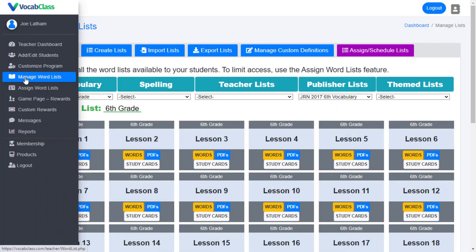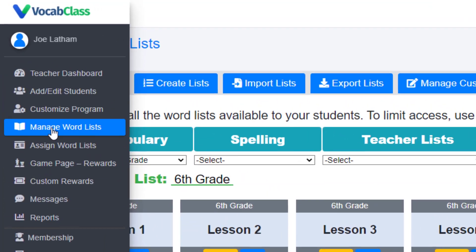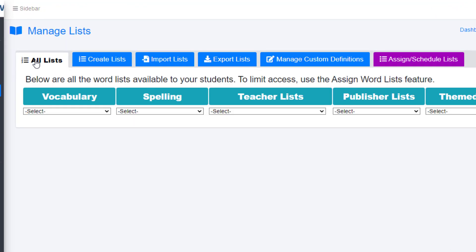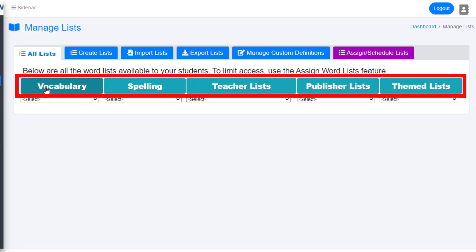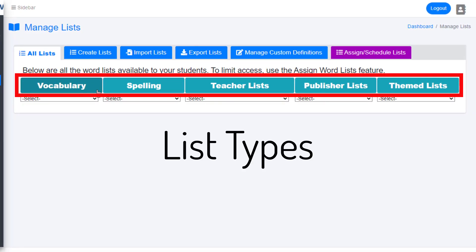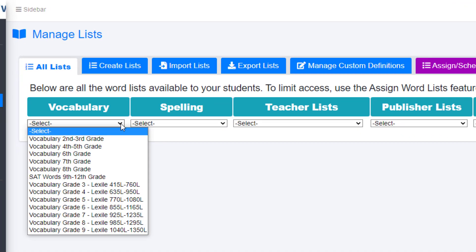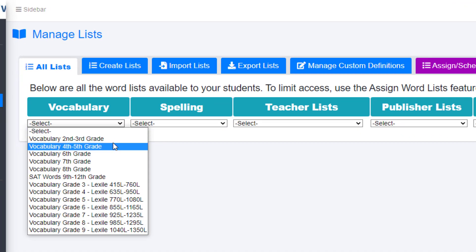To access printables in Vocab Class for any list, teachers need to select the Manage Word Lists tab and then find the word list they are working on. This starts by selecting the appropriate list type: is it a vocabulary list, spelling, published themed, or is it a teacher-created custom list? Once this is determined, find the list group and then the lesson.